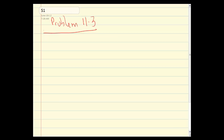As soon as you see an acquisition of control, what do you say? You have a deemed year end. If you do not write down 'acquisition of control equals deemed year end,' you have a lot of trouble. You've missed a lot of marks. So — acquisition of control, deemed year end. When is that year end? Immediately before the acquisition of control — the day before.